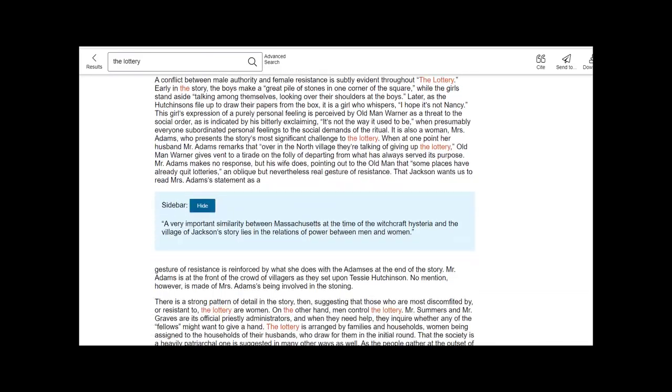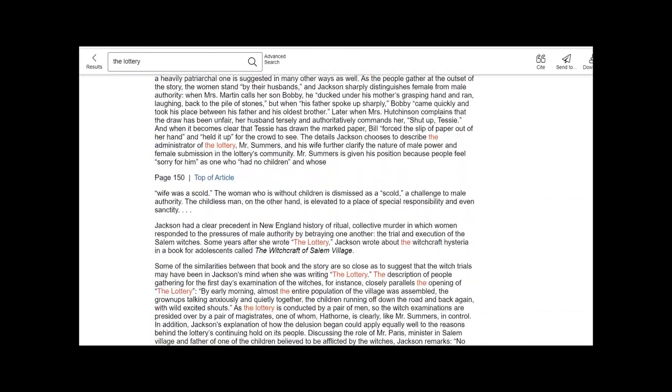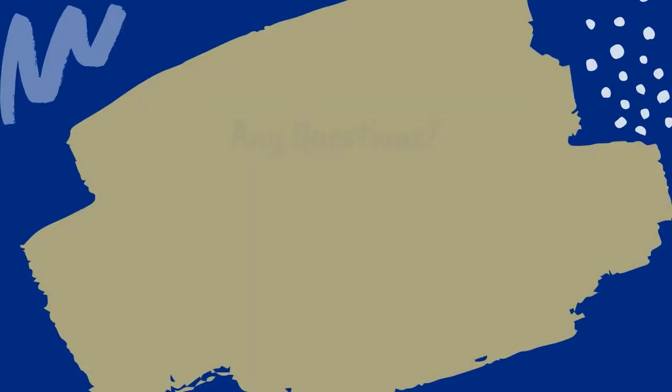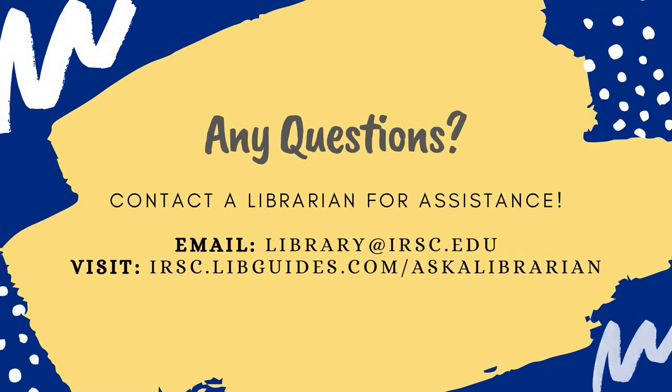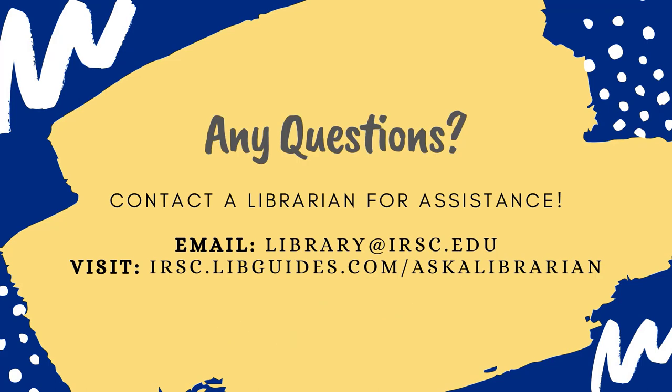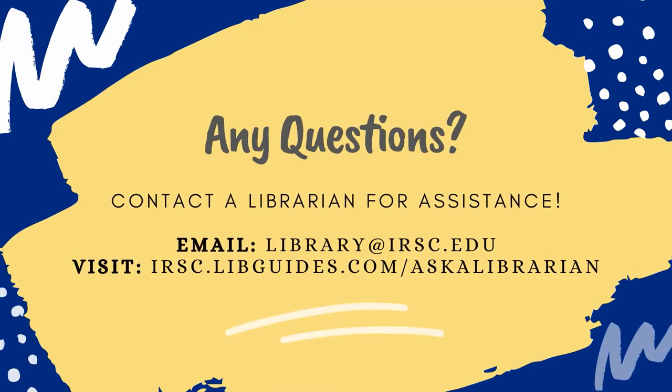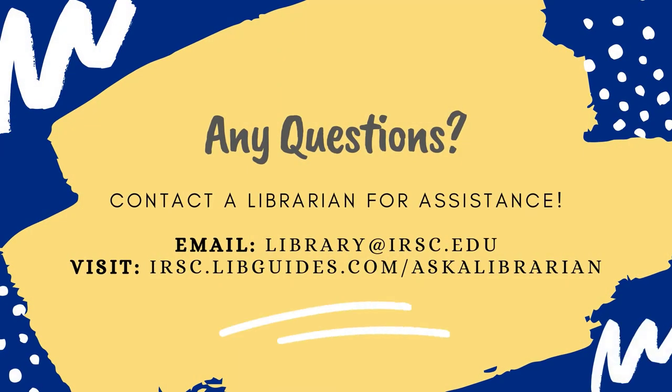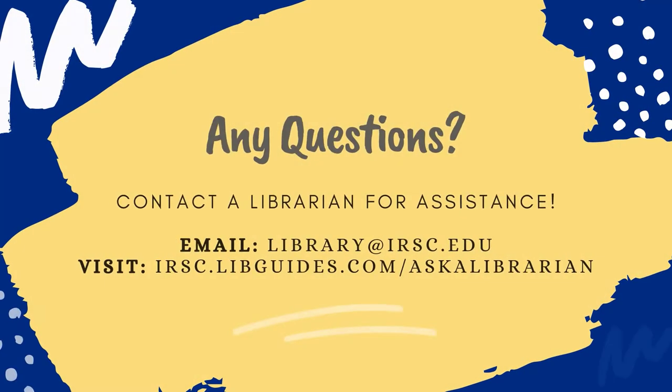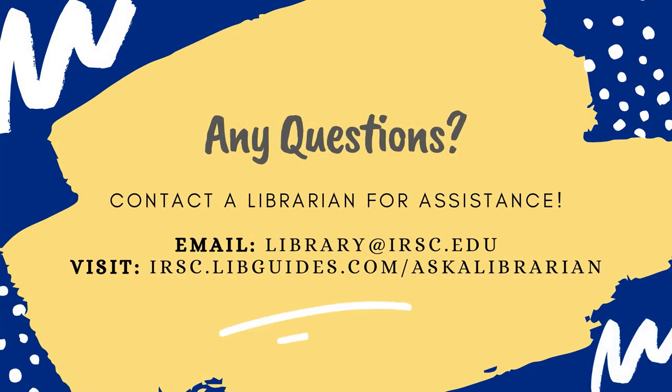Remember, IRSC librarians are always happy to assist if you have trouble with any step of the search process. Check out irsc.libguides.com/ask-a-librarian for information on how to connect to us about your research needs.